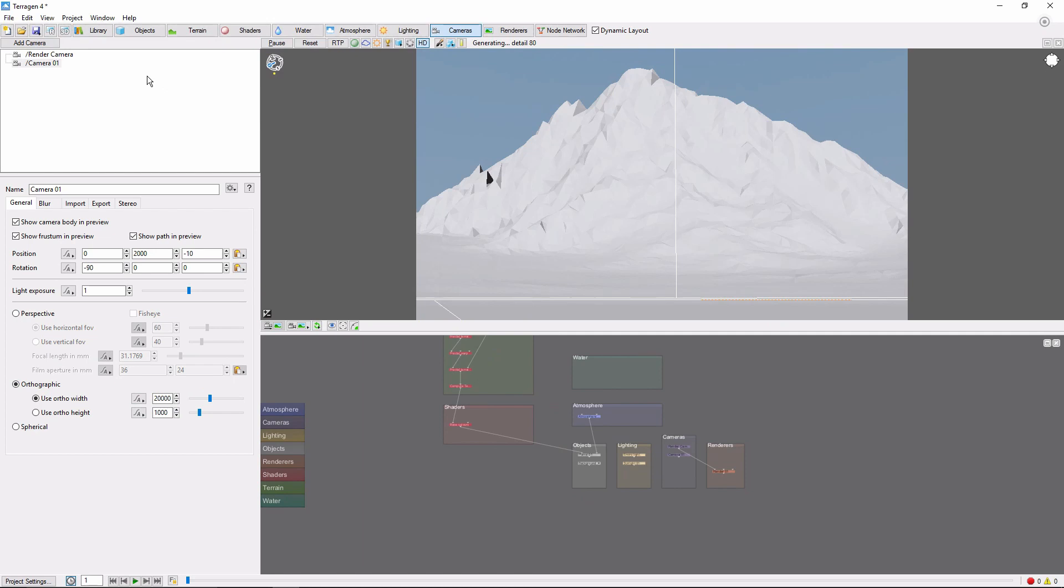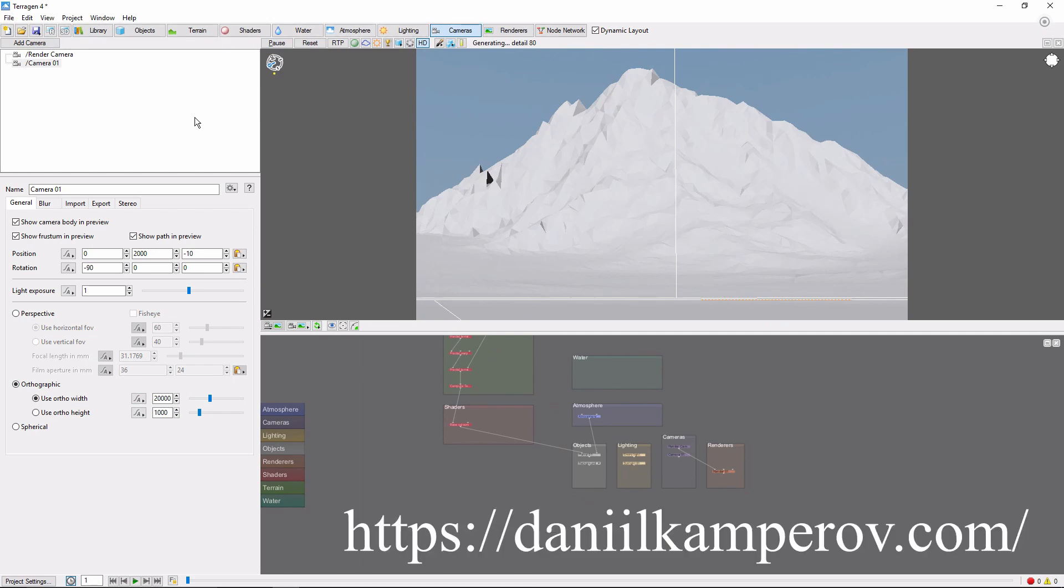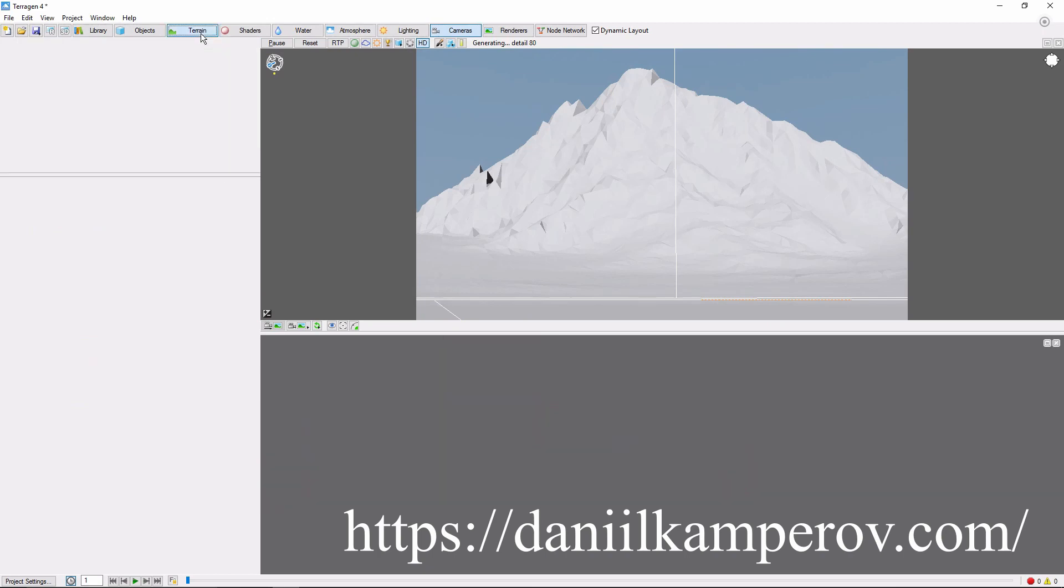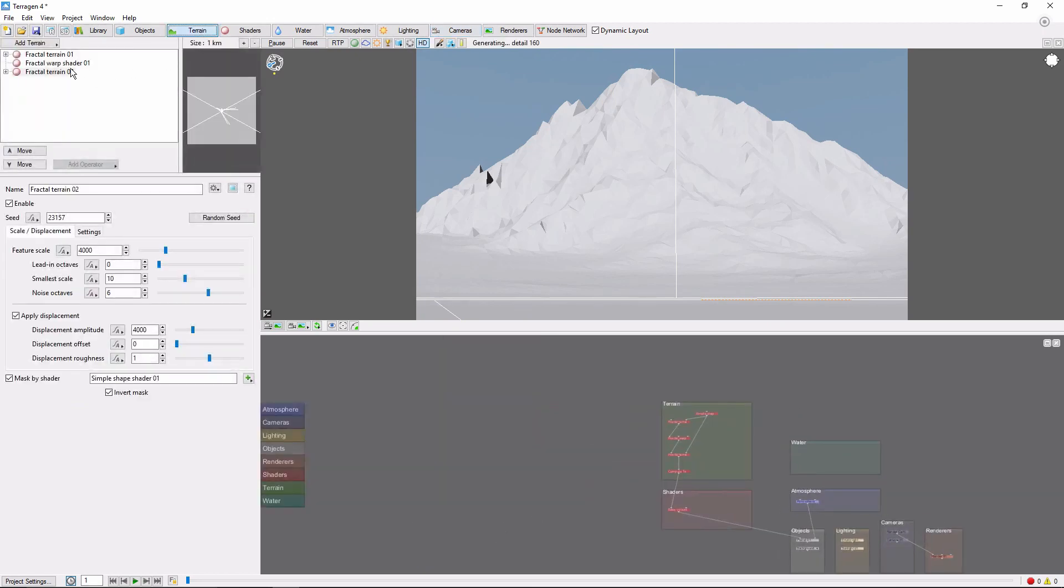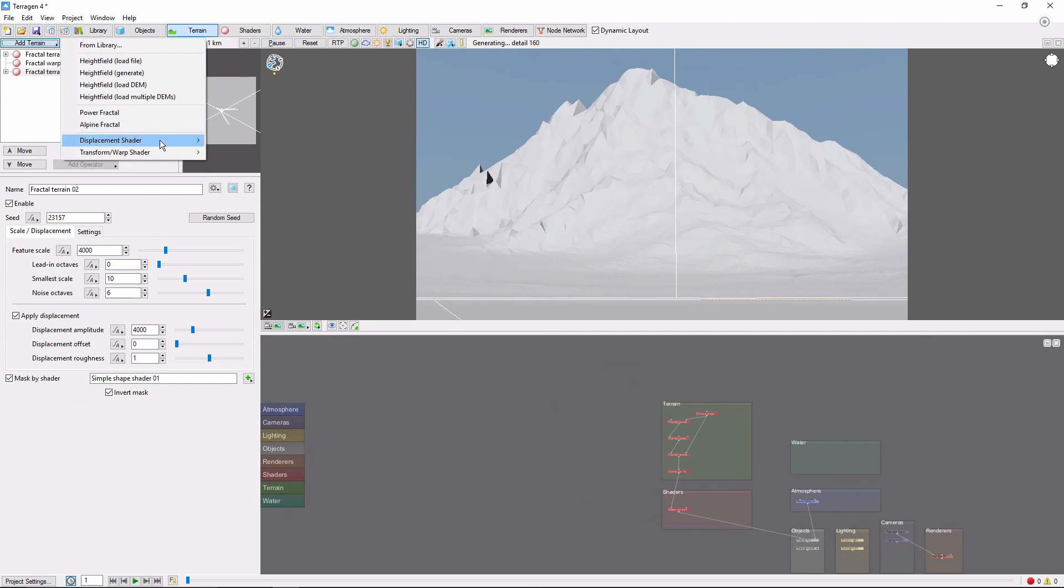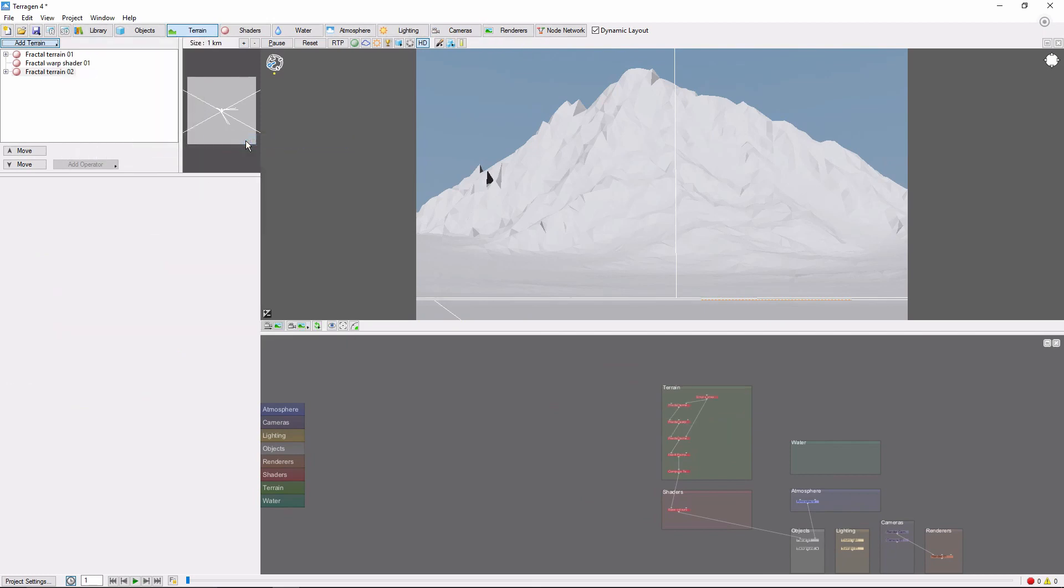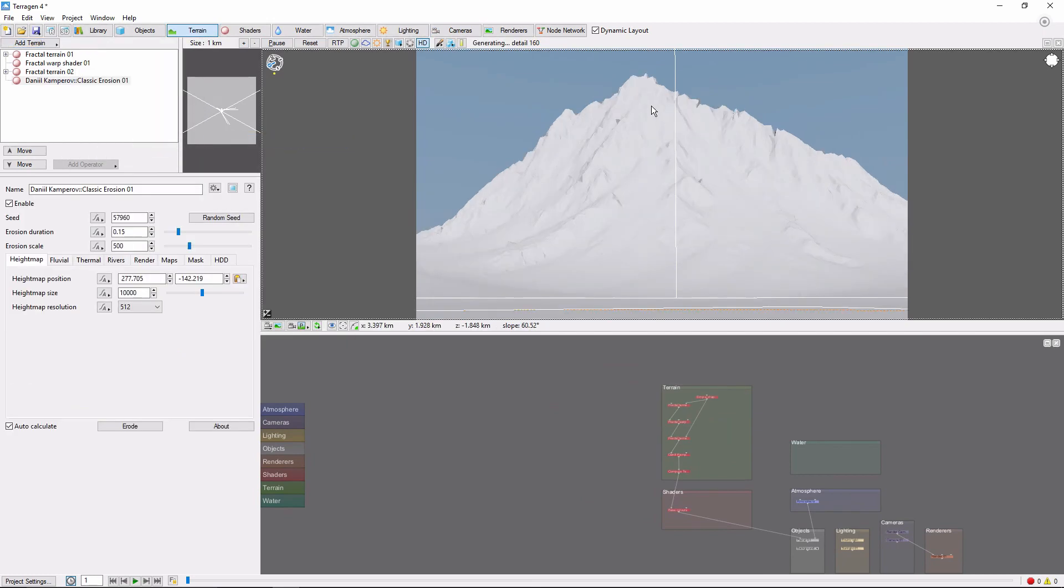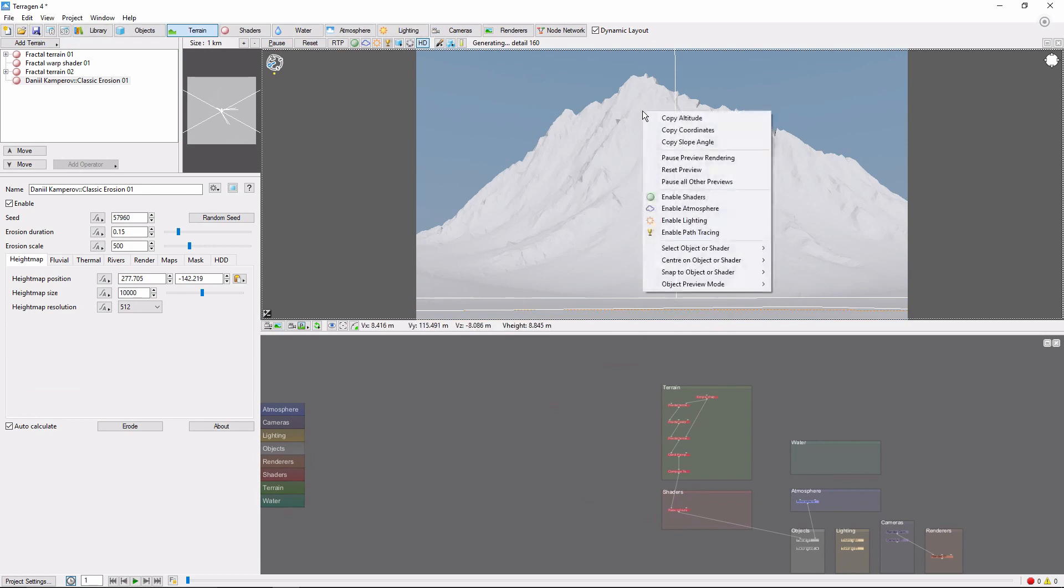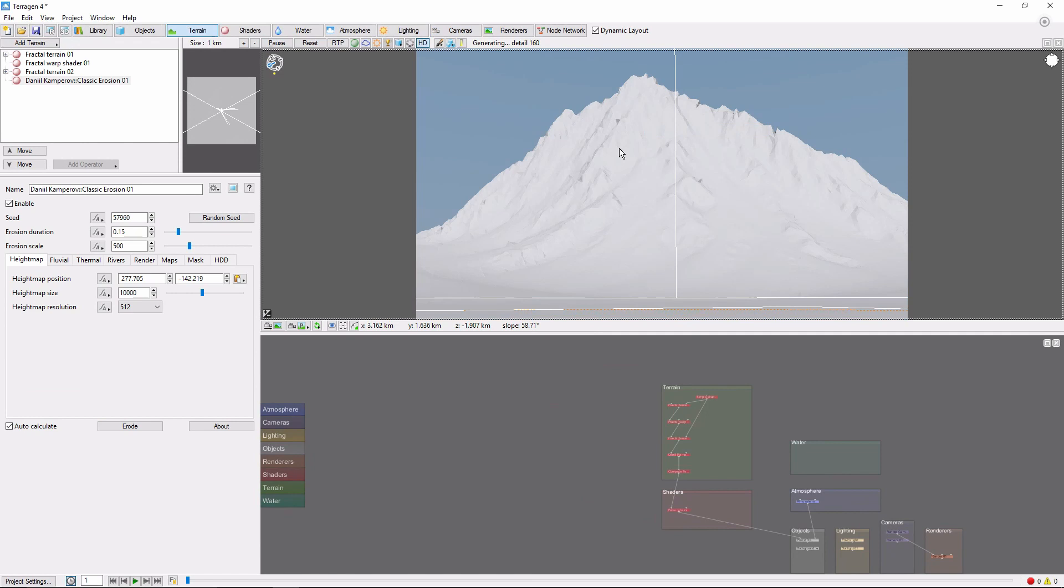I'm going to be using a third party plugin called Classic Erosion for this, which can be obtained from this website. Once it's installed, apply it as a new terrain layer by choosing Classic Erosion under Displacement Shaders. Let's center the erosion map on our mountain by copying a position near the top of the mountain and pasting it into the height map position field.